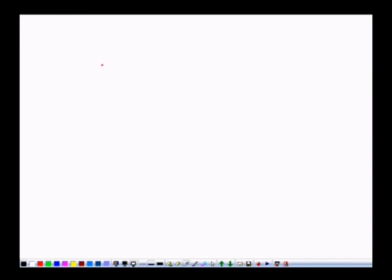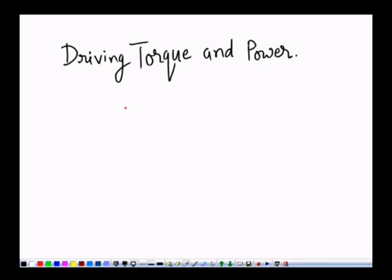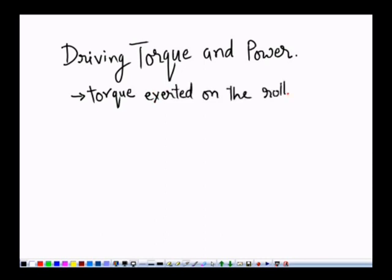The next topic is driving torque and power. Driving power is required to overcome the torque that is exerted on the roll by the interfacial friction. We can say this is the torque exerted on the roll by the interfacial friction force.